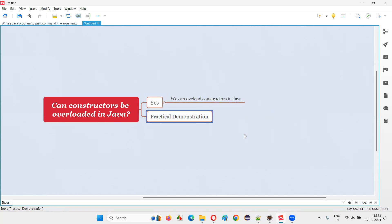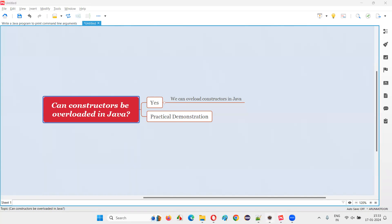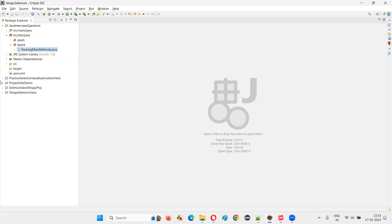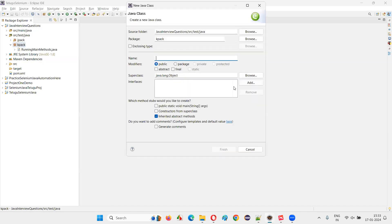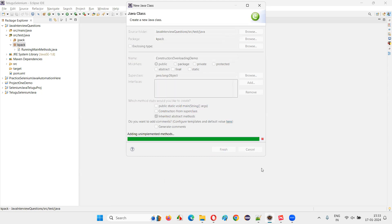With practical demonstration, I am going to show you that we can absolutely overload the constructors in Java. For that, I switch to the Eclipse IDE. Here I'll create a new class — a fresh new class — named 'Constructors Overloading Demo'. I'm just giving a random class name; click on Finish.